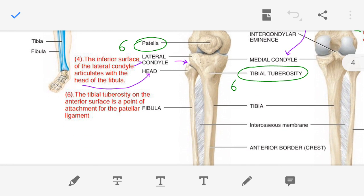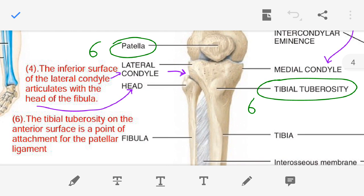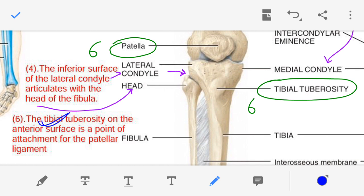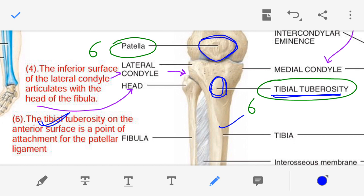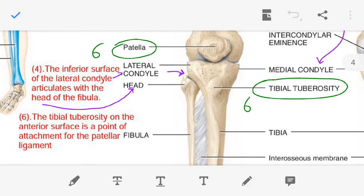Point number six — we discussed this in the previous lecture but it is repeating, so I am explaining it again. The tibial tuberosity is a projection present at the proximal end of the tibia. The patella is a triangular bone, and between the patella and the tibial tuberosity, ligaments are present — these ligaments joining the patella and the tibial tuberosity are known as the patellar ligament.